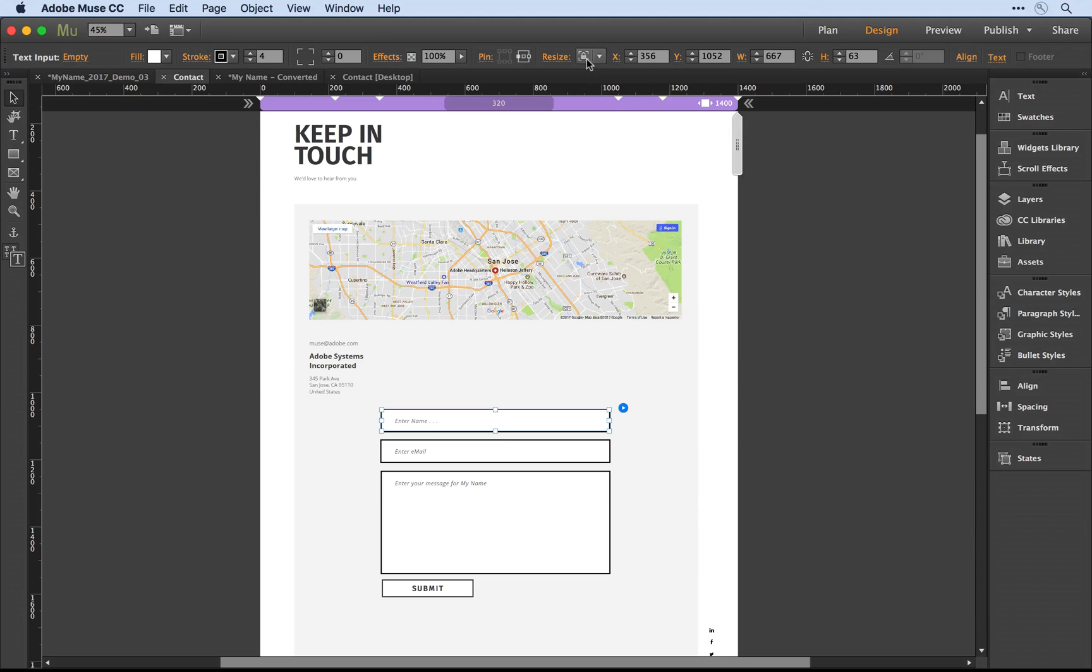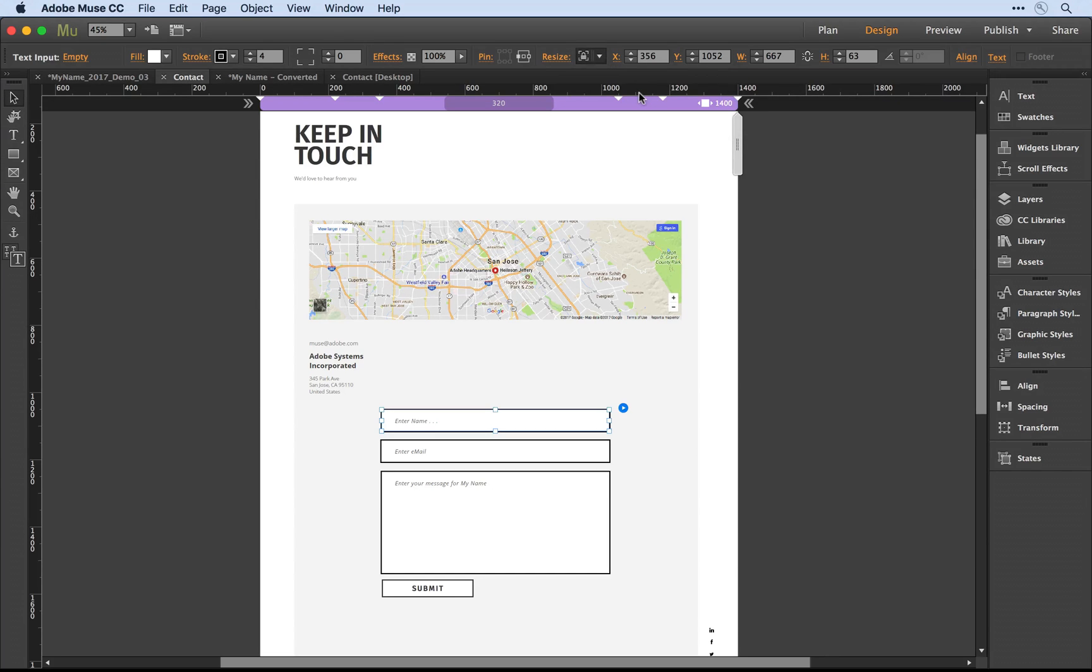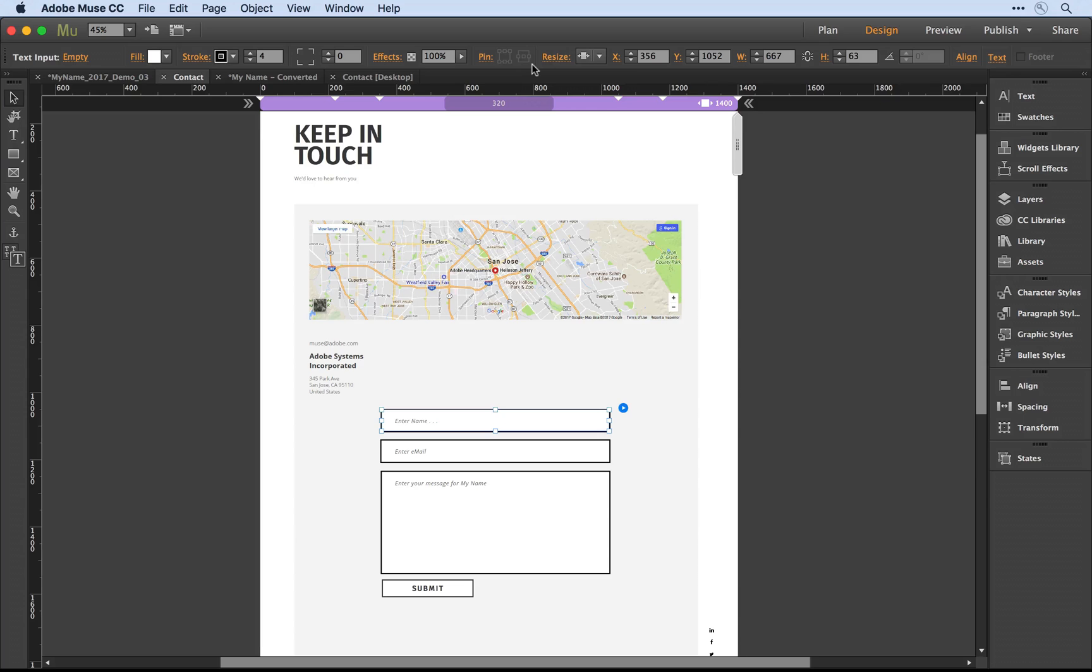I now have the capability, even though this is an older form, to come in and set its resize value to responsive width. Muse automatically knows that I want to use percentage-based pinning for this object since it's set to fluid width.